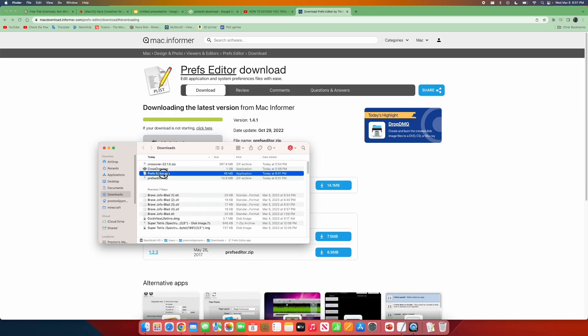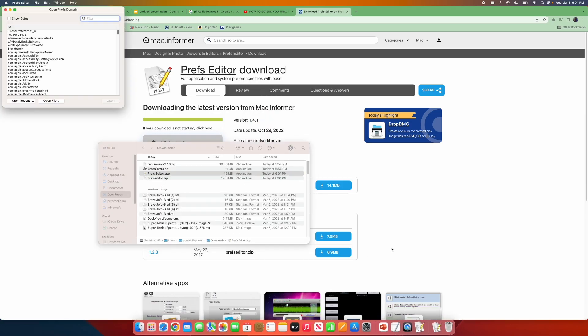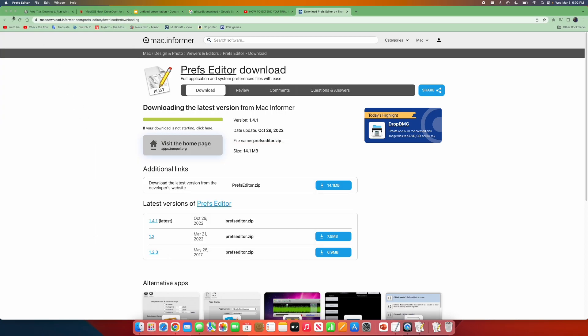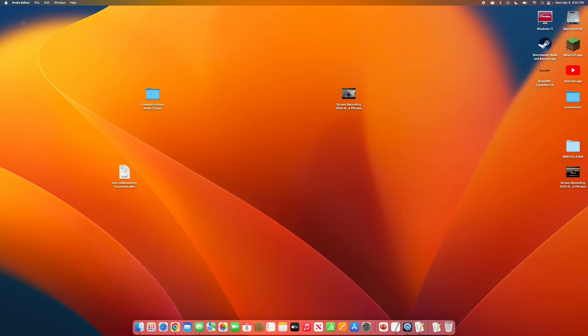Open it up. There you go. Now you can close out of that. But now, up at the top, go to Finder.